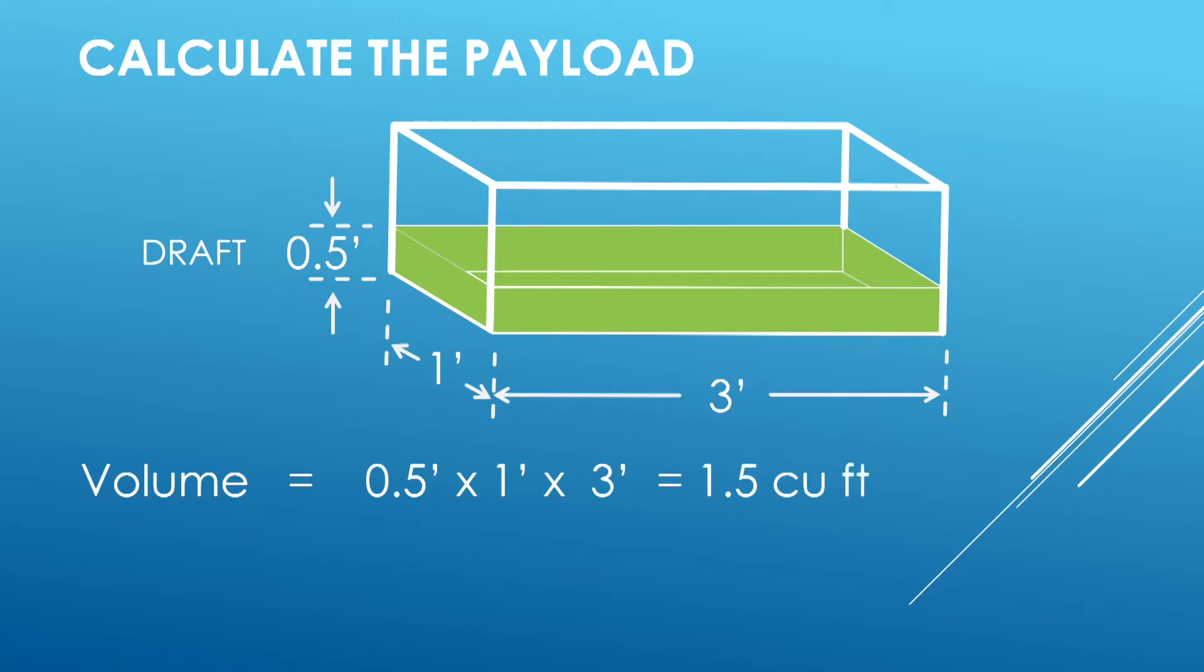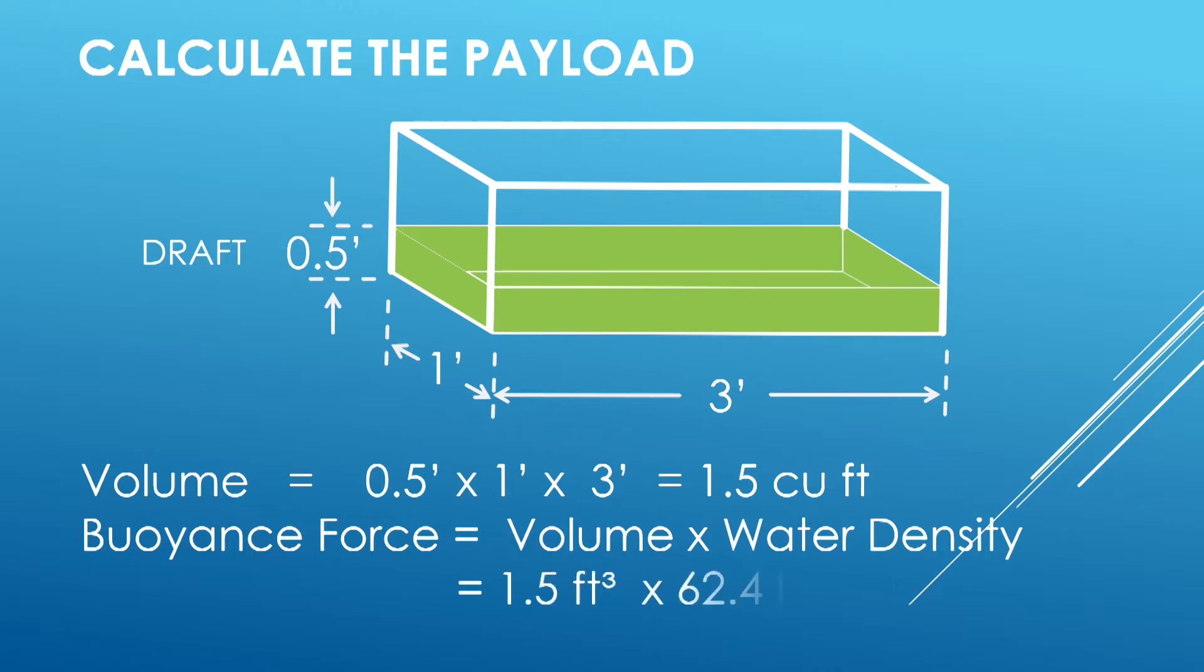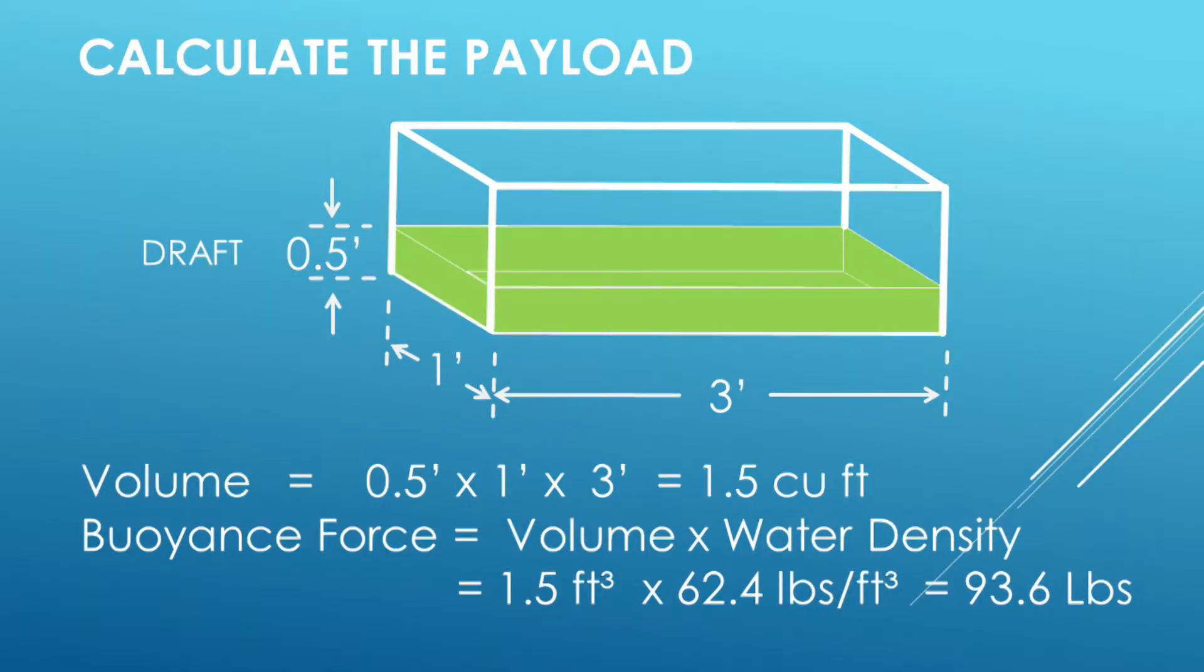The buoyant force, that is the payload that the boat can carry, is equal to the volume times the water density. Freshwater's water density is 62.4 pounds per cubic foot. This translates to this boat at 6 inches draft being able to handle 93.6 pounds.